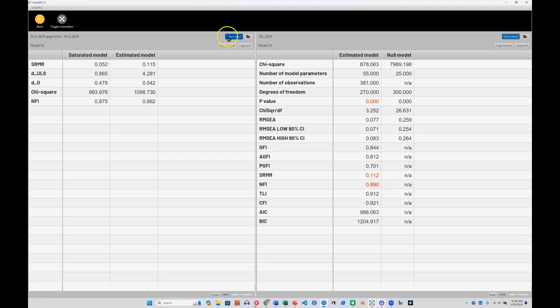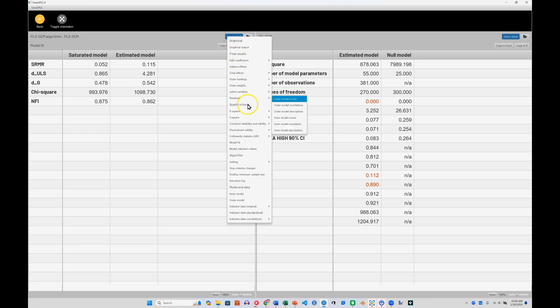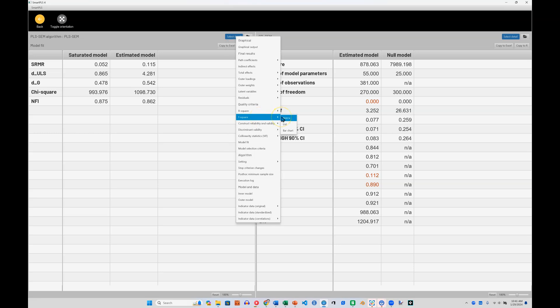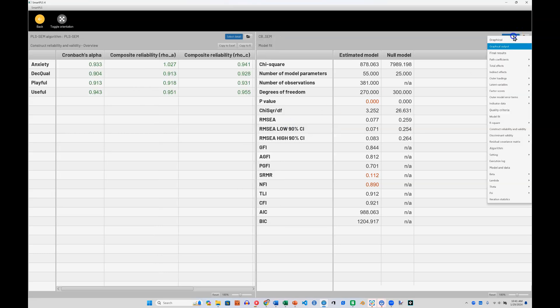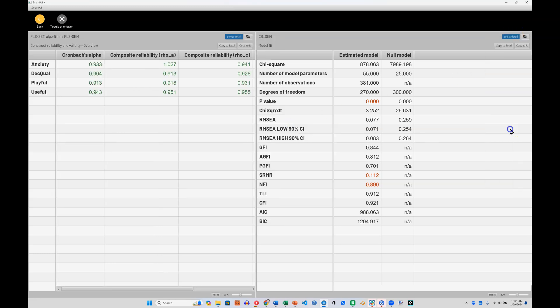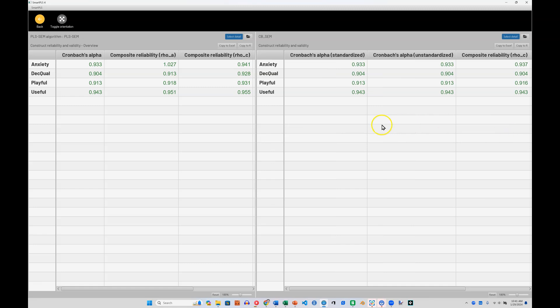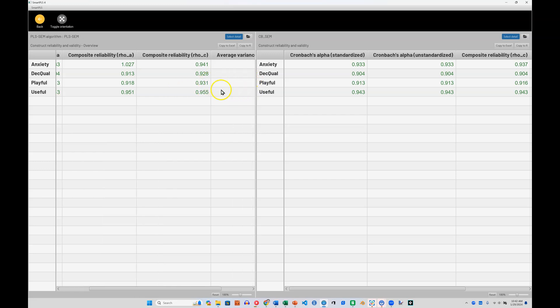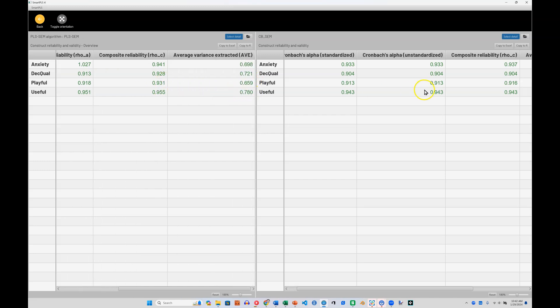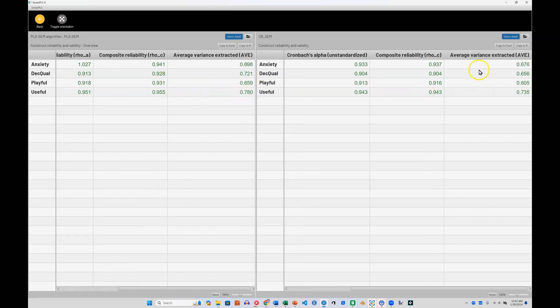Since model fit isn't advised in a PLS model, this probably wasn't the best comparison. But you can see all the things you can compare across models. Let's do one more comparison. Let's look at the construct reliability and validity overview. And here we can see that the Cronbach's alphas are perfectly consistent between these two models, and the composite reliability, rho C, is fairly consistent across these two models. AVE also looks fairly consistent.